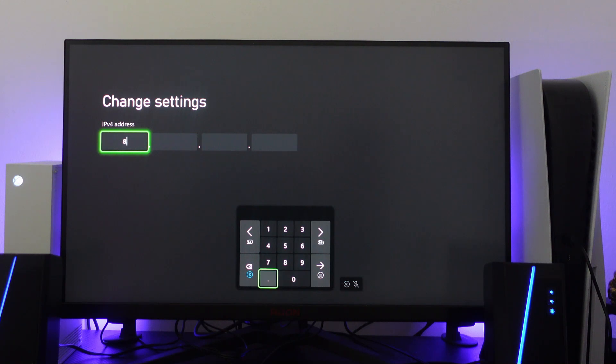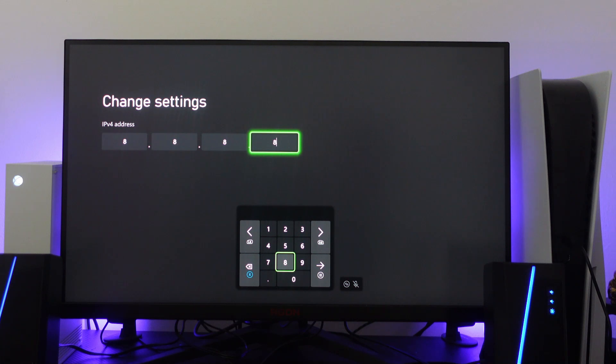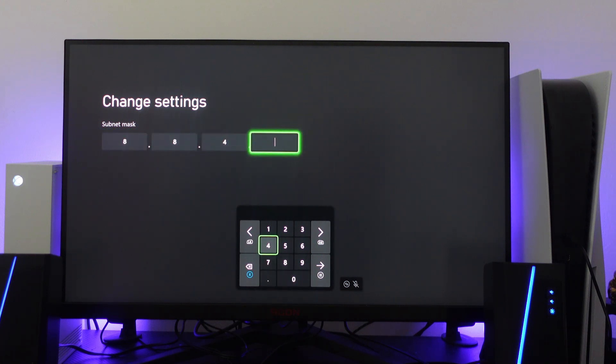For primary DNS, enter 8.8.8.8. Then go ahead and press start, and for the secondary DNS enter 8.8.4.4.